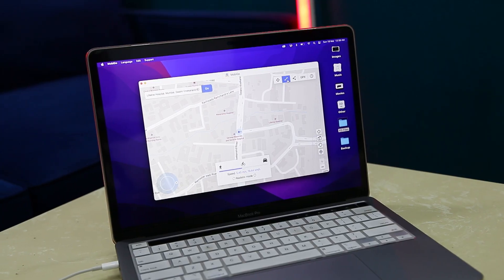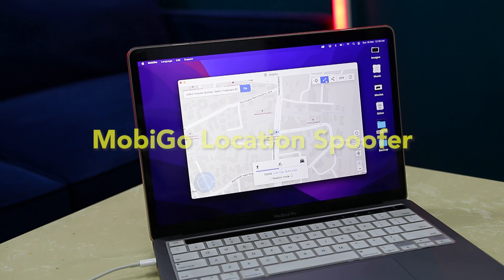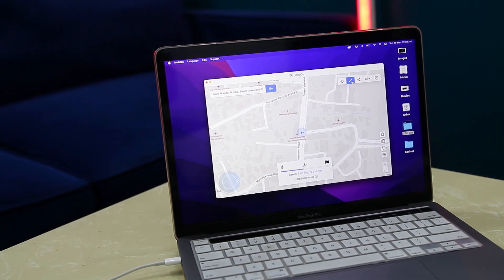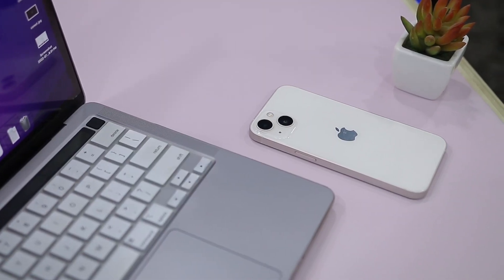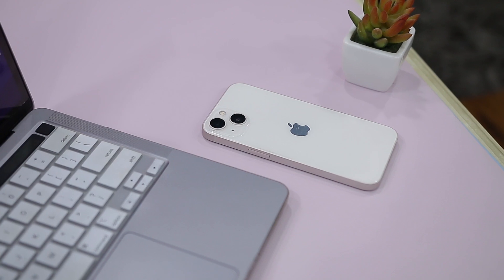This is where a very useful tool known as Moby Go Location Spoofer comes into play, as it allows you to change your GPS location by faking it to any other selected location that you manually choose. You can use Moby Go Location Spoofer to teleport your GPS location anywhere in the world in just one click.